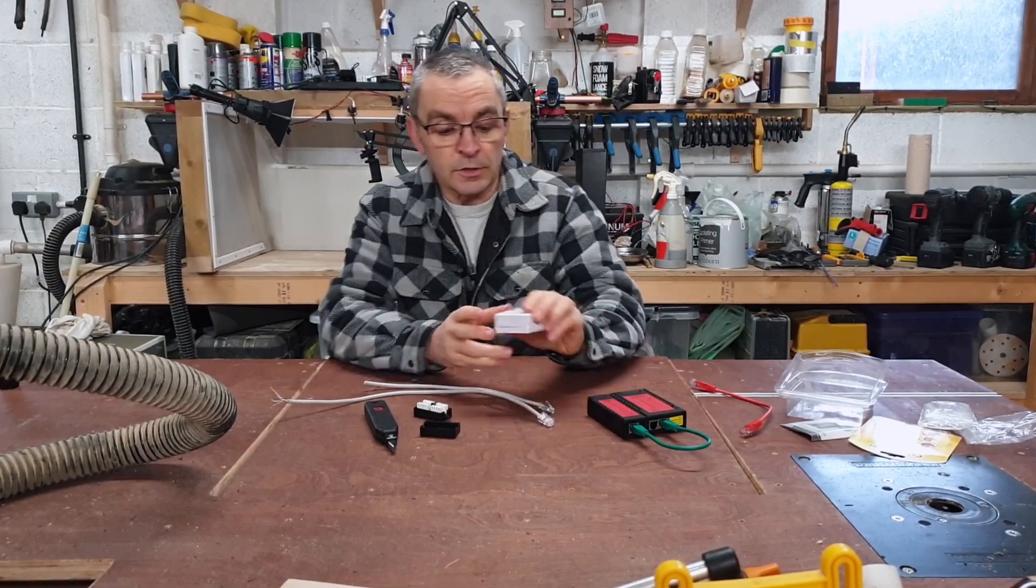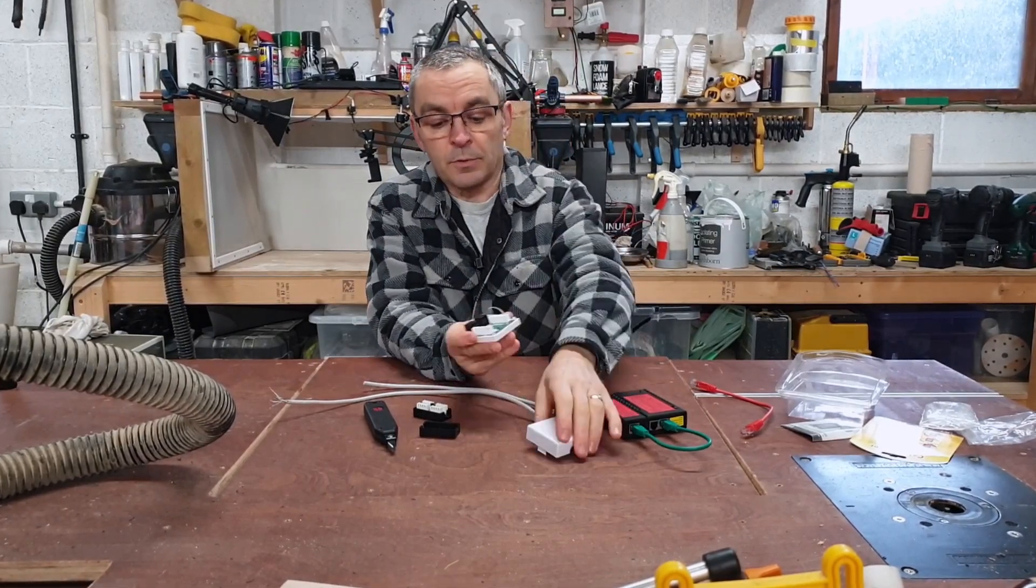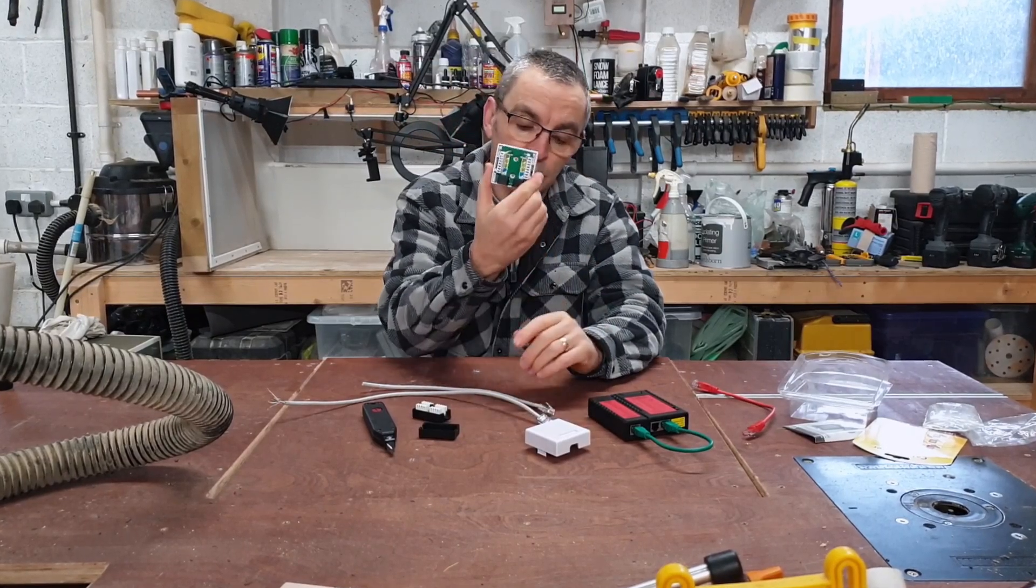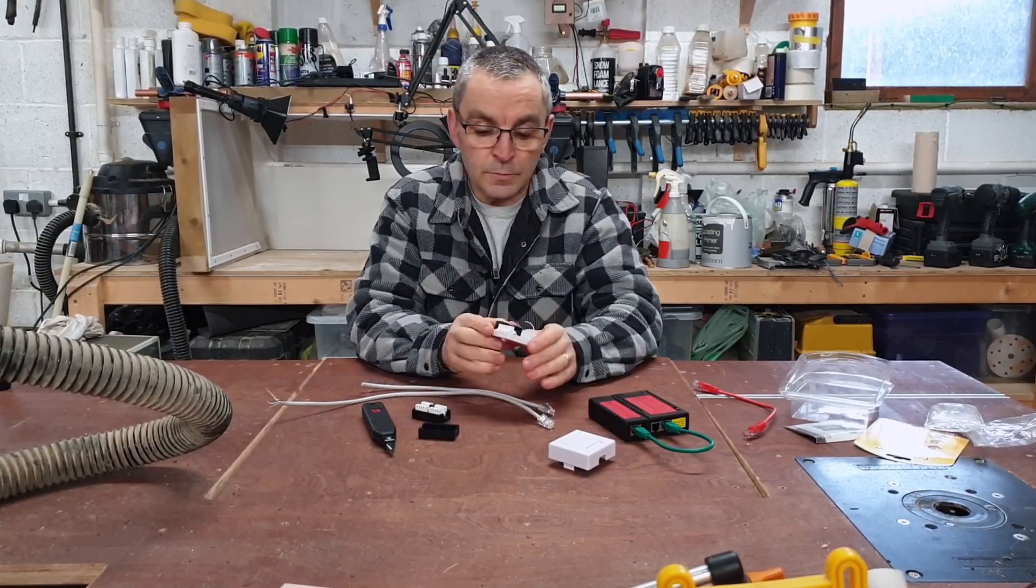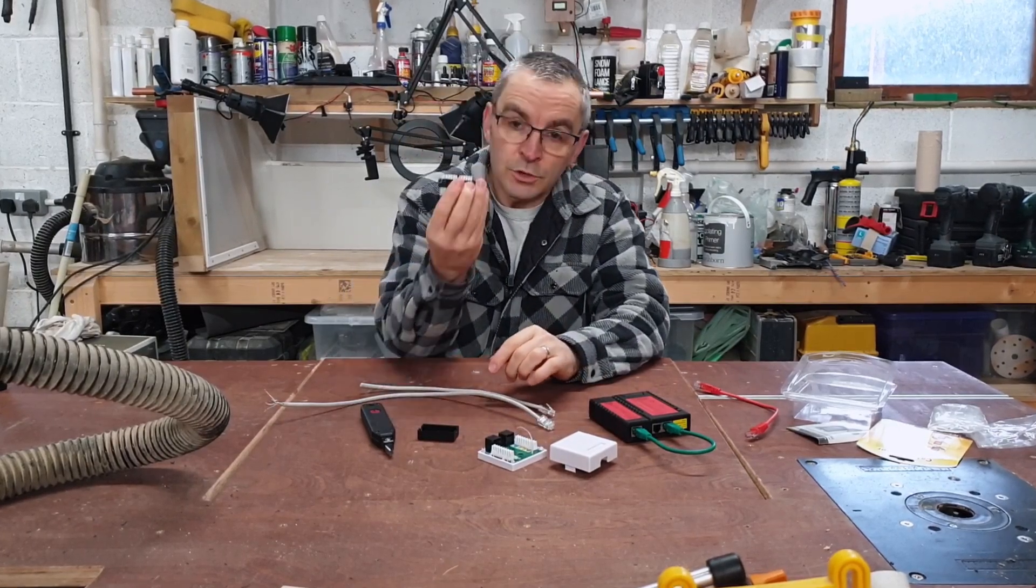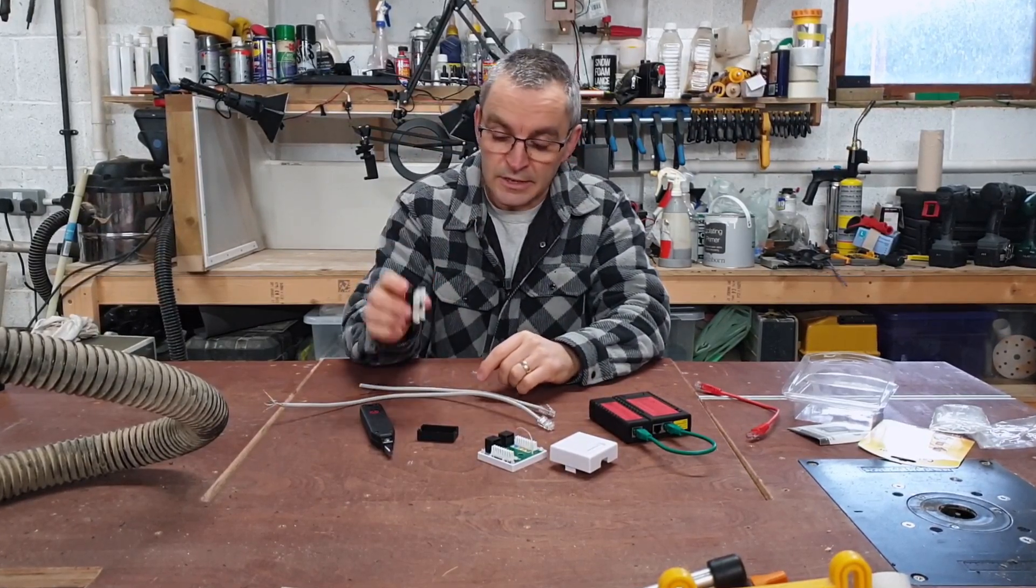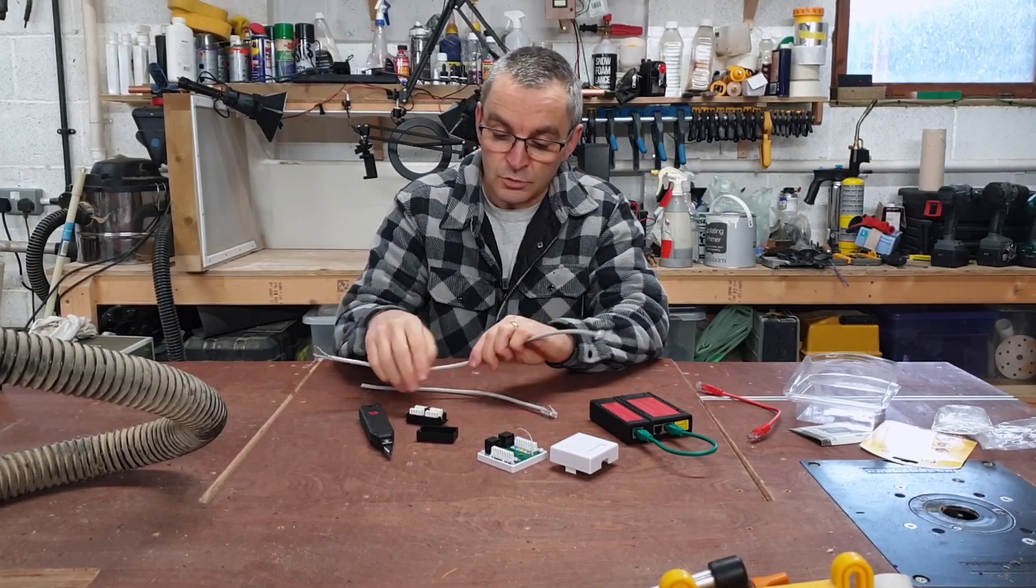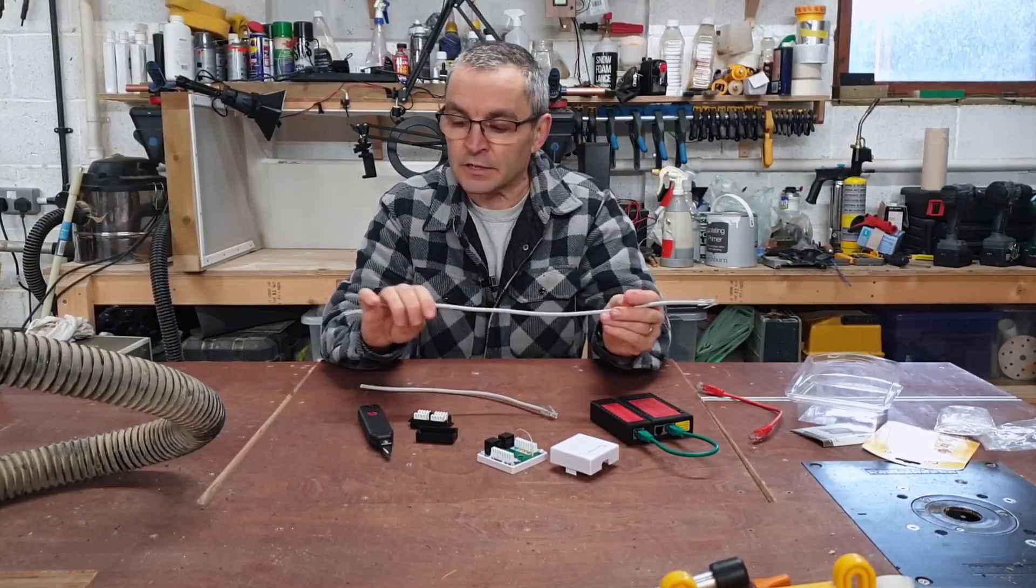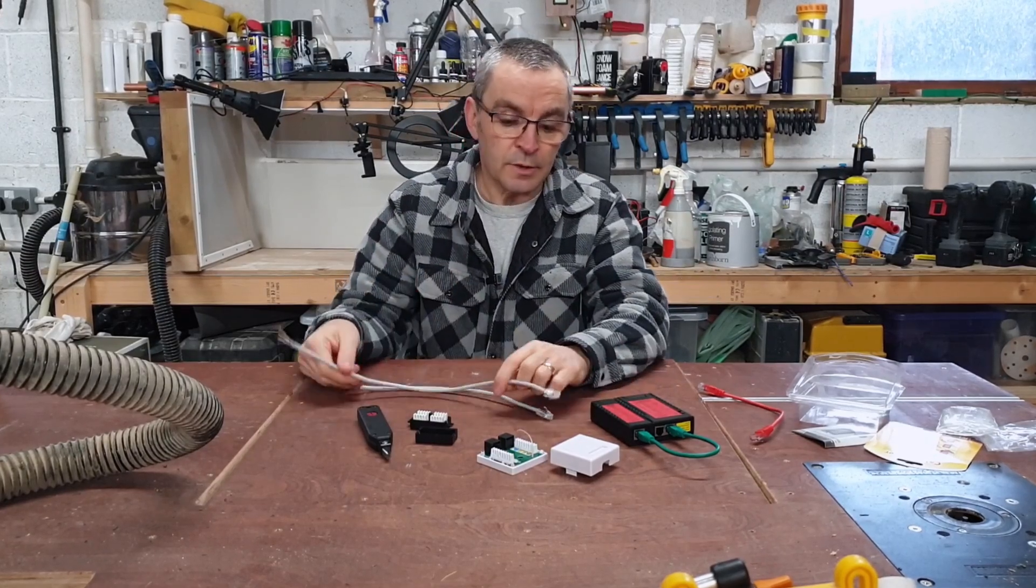This video we're going to be looking at this surface mount face plate, but a flush mount would be the same sort of thing. You've just got a little bit more space on a surface mount. Same thing applies if you need to extend the cable or if you've got one damaged and need to repair it. Ideally you'd replace the cable, but sometimes you just can't do that.